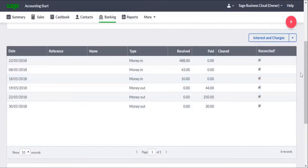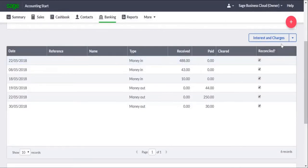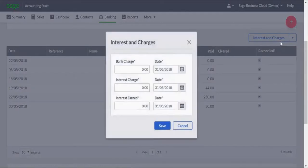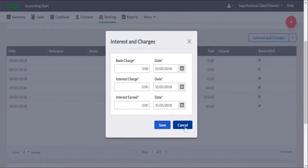If there's a transaction on your statement that's not in the list, for example Bank Charges, this can easily be entered using the Interest and Charges section. In the relevant box, enter the amount, ensure the correct date is entered, and then save it. The bank charge appears on the end of the list, and the Reconcile box is automatically selected.